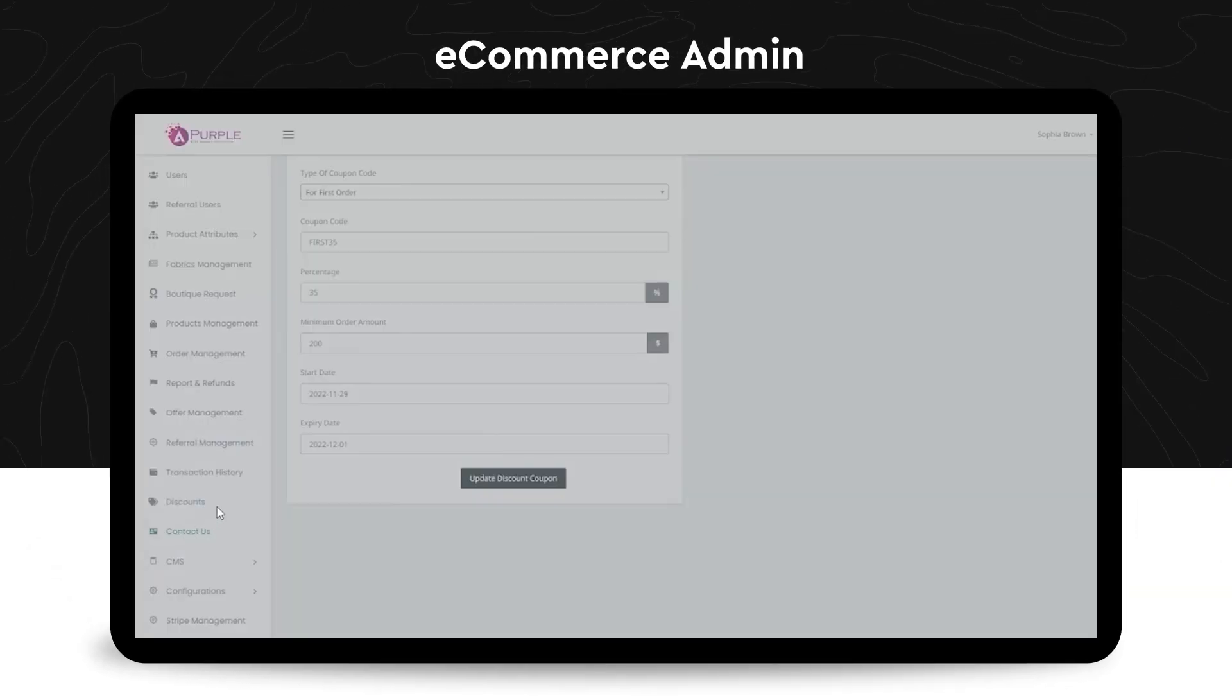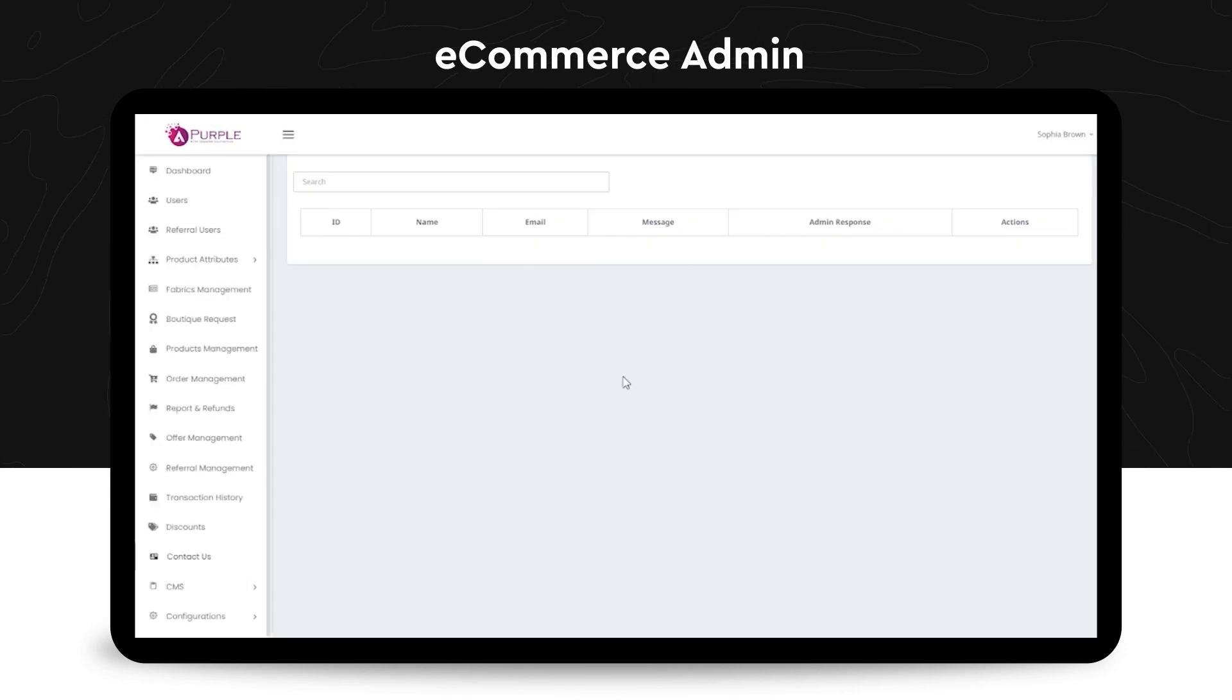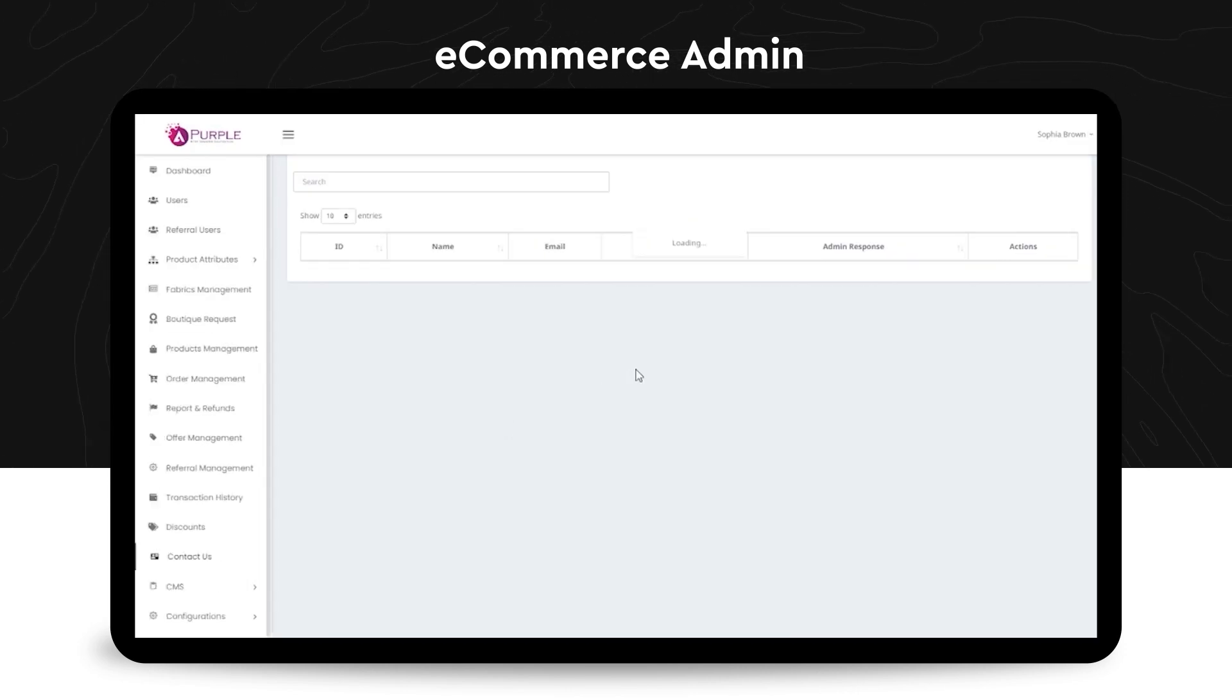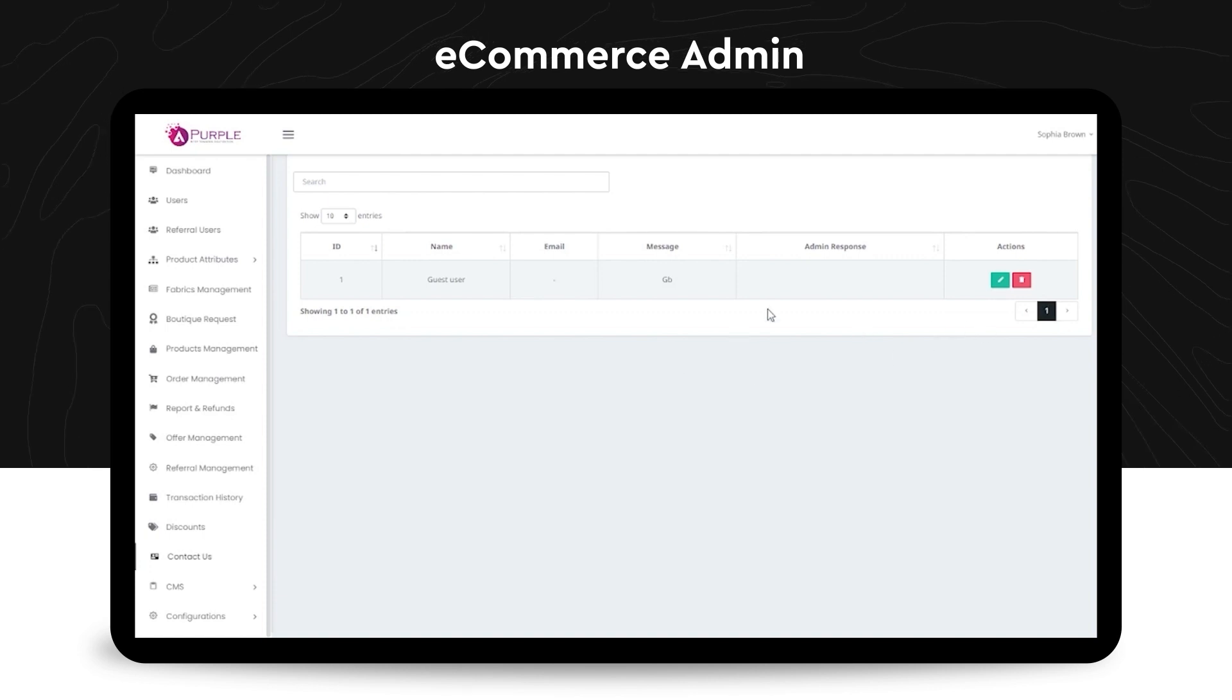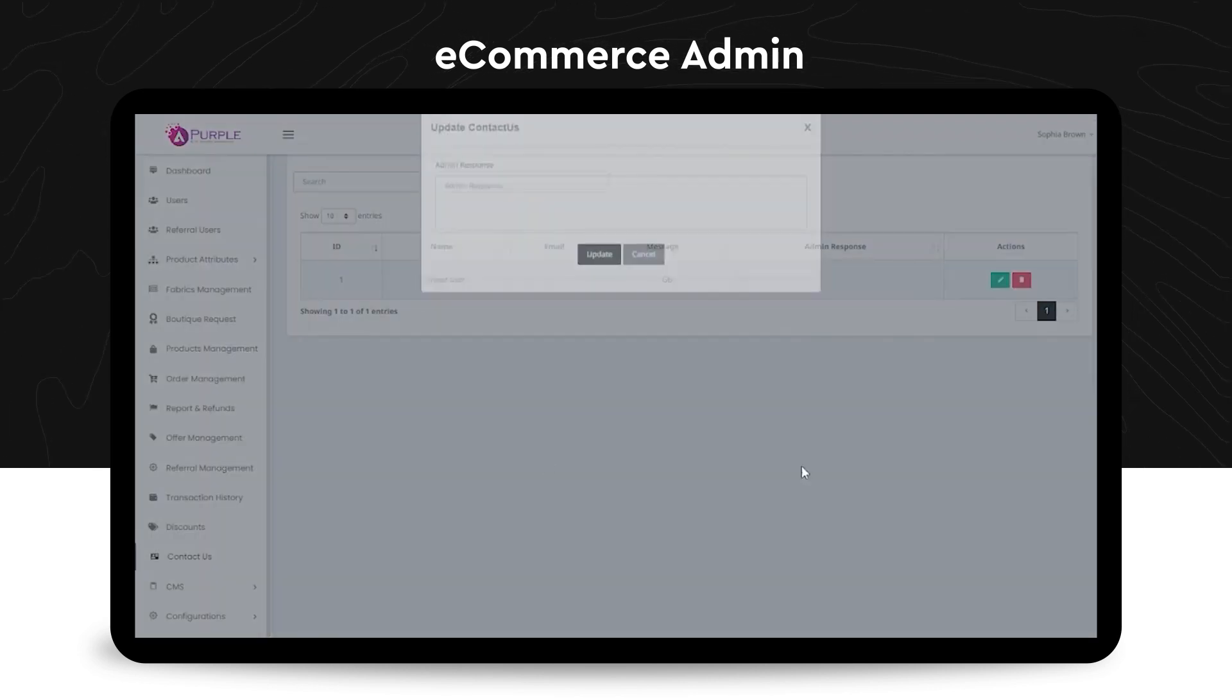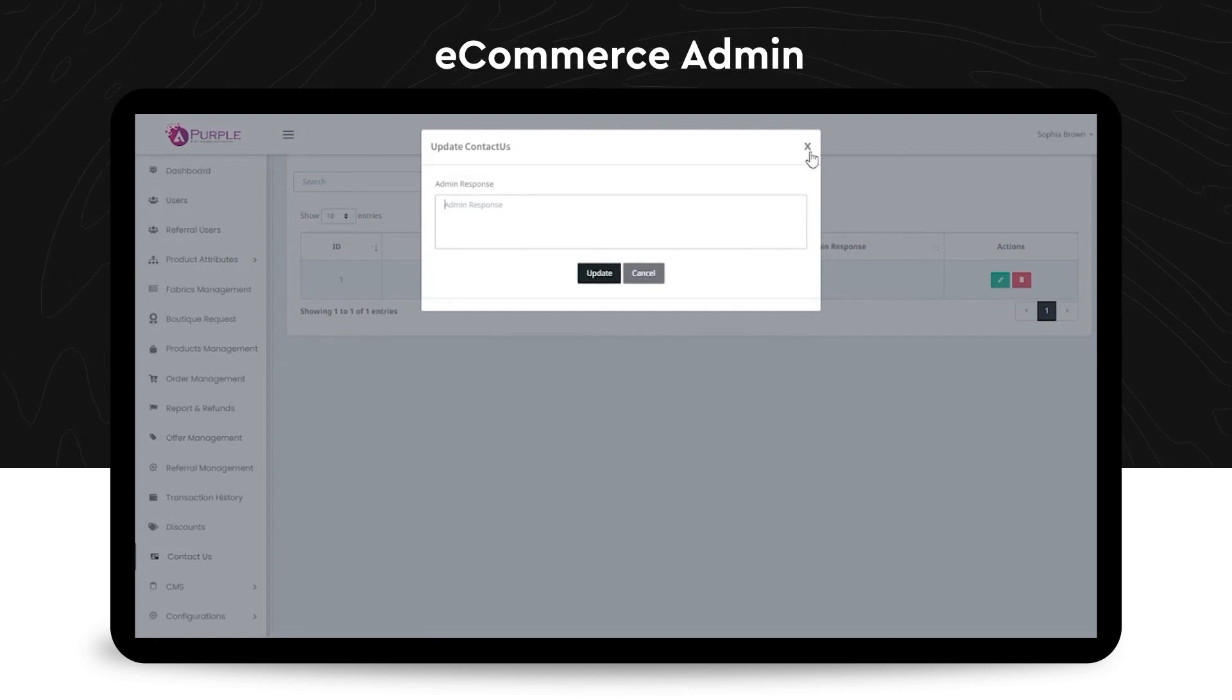The next module is the contact us section. So this is basically a form that is visible on the front end of the platform wherein the buyers can directly reach out for any of the feedback that they want to give regarding the e-commerce platform to the admin.